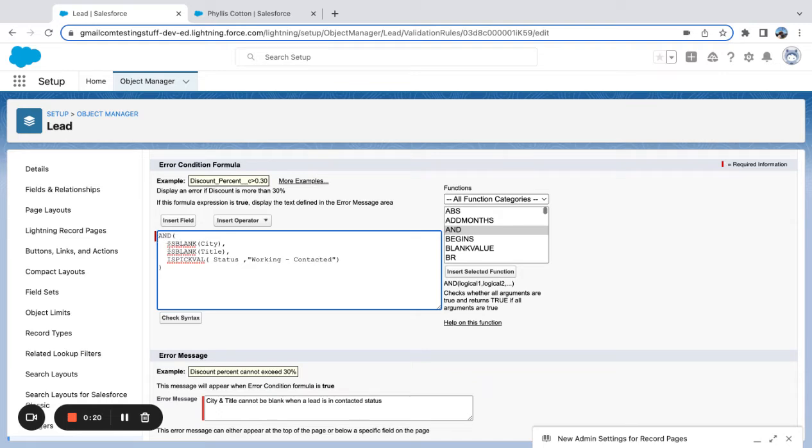So in this case, I'm saying AND, and then I have three steps here. I like to separate them out by entering rows.